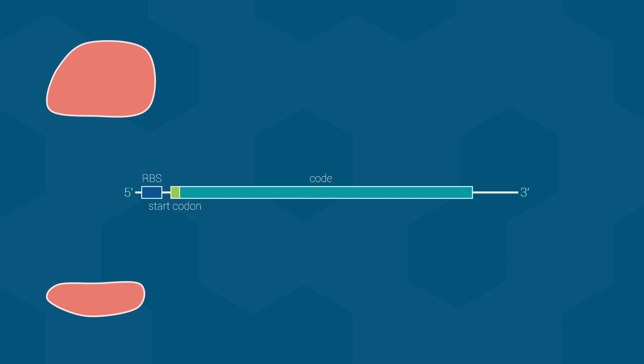The start codon is the location where the ribosome starts reading the code and adding amino acids to the polypeptide chain. The start codon always has the sequence AUG and always codes for the amino acid methionine. Finally, the stop codon tells the ribosome when to stop making the polypeptide chain. Please note that the stop codon does not correspond to any amino acid in the final protein.